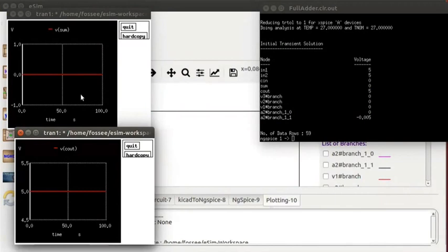We have given the inputs as 5, 5 and 0 volts. Hence, the output for Sum is 0 volts and Carry is 5 volts.